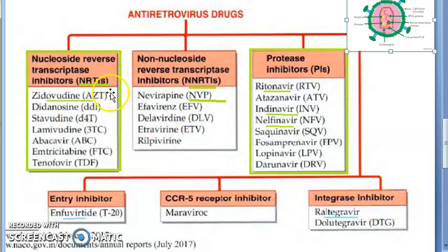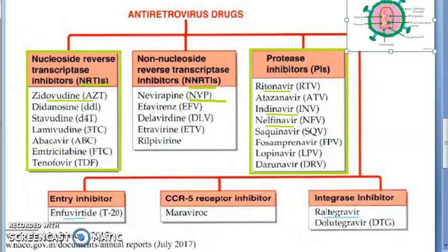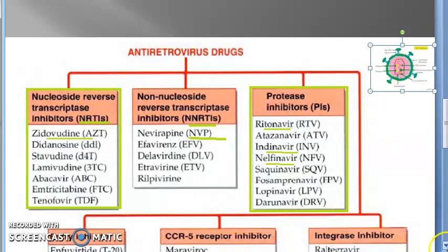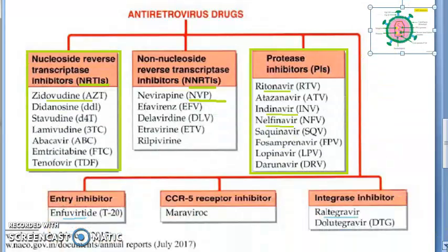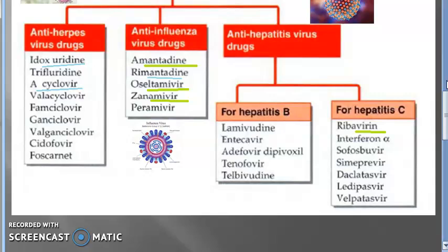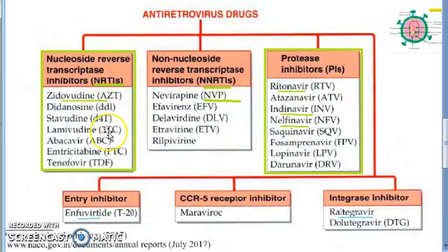The NRTI (nucleoside reverse transcriptase inhibitors) and NNRTI (non-nucleoside reverse transcriptase inhibitors) are both reverse transcriptase inhibitors. For NRTI, the entire group is important and you should know all the names. At least remember zidovudine — represented as AZT. Also, tenofovir appears here and is also used against hepatitis B.